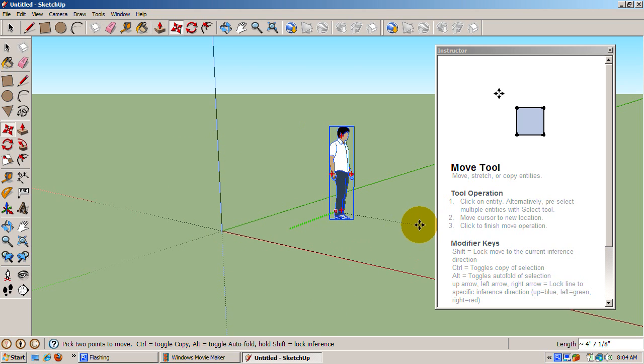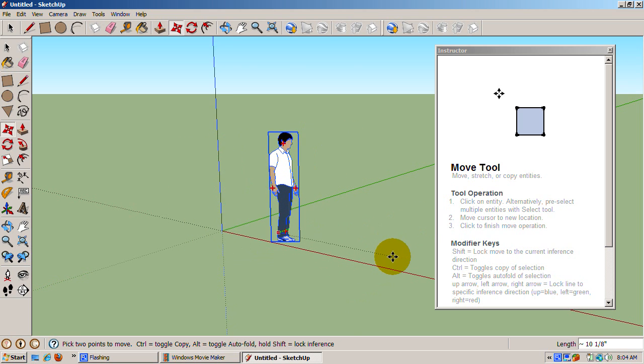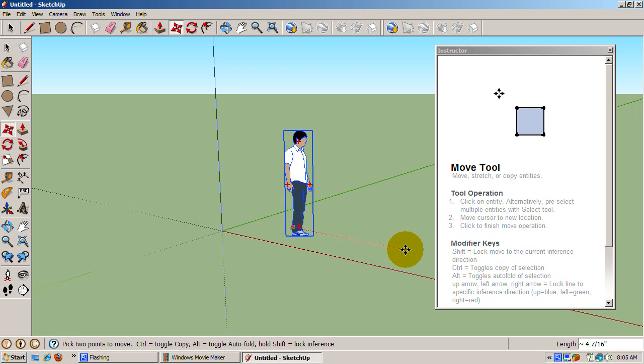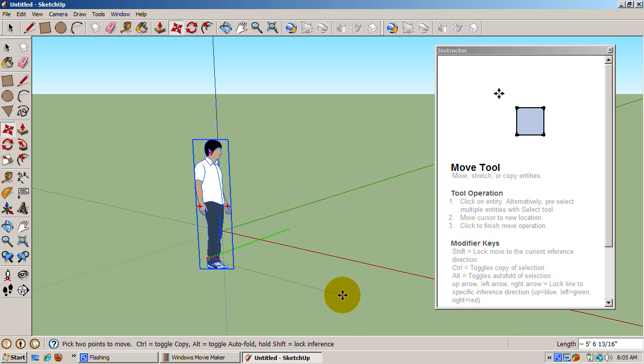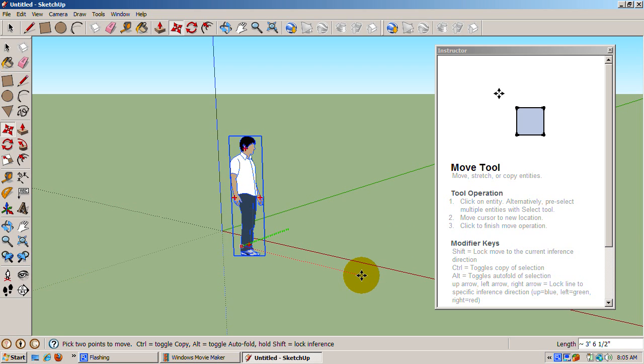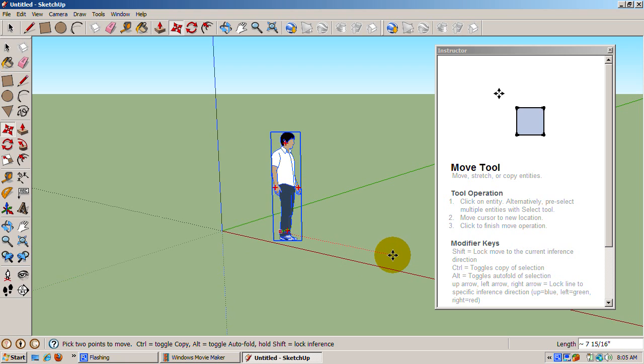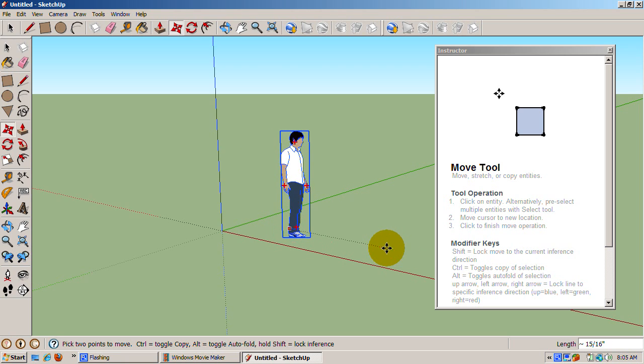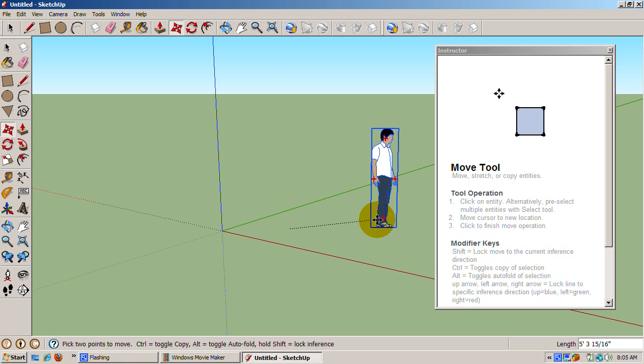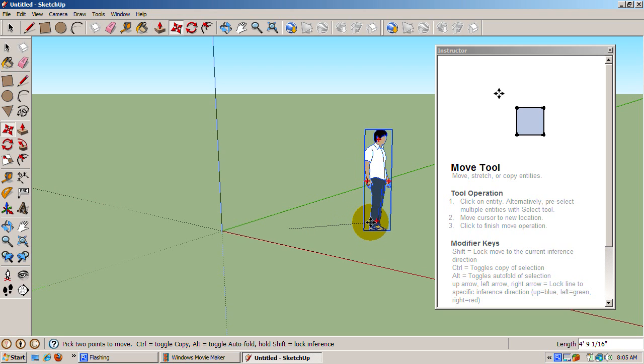You can also move Sing and have SketchUp infer that he is to move up and down parallel to the blue line by dragging away from Sing and moving until the light dashed blue line appears. When it does, press the shift key to constrain the move along the blue line up and down.